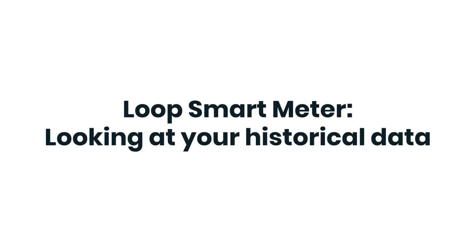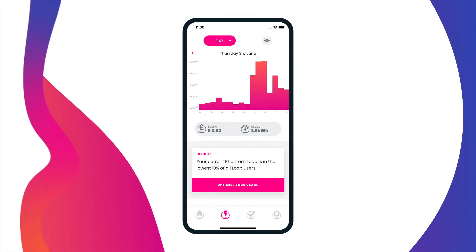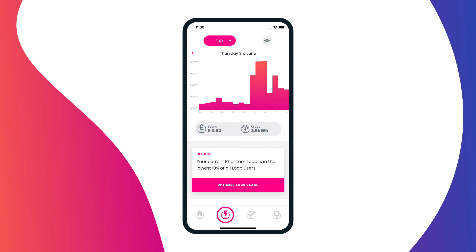To begin viewing your historical data, click on the track icon below. This will take you to your day view, which will display your energy usage from a daily perspective. It will also show your usage in both kilowatt hours and what you have spent during this period.